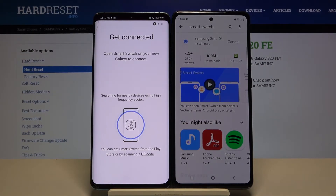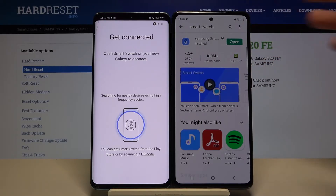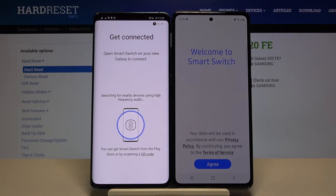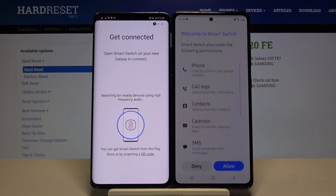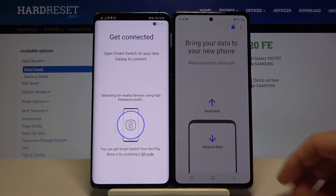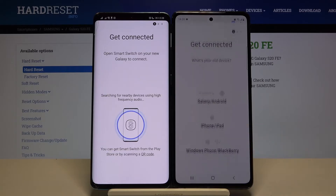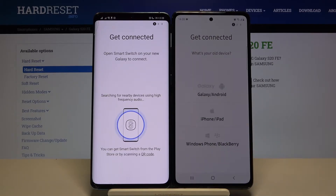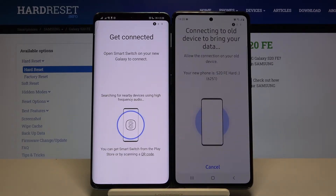Now we are waiting for our S20 Fun Edition and we can open it also. Click right here, accept permissions, and click to receive data. Right now we don't have to select the old device because they are going to connect automatically.